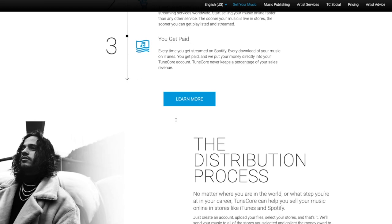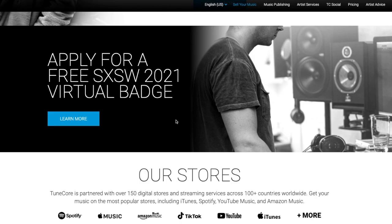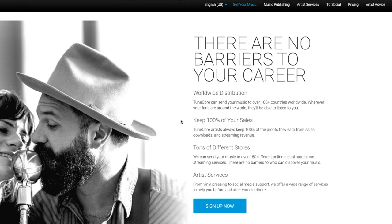A big benefit of both TuneCore and DistroKid is that you get to keep 100% of your royalties. So if you're going to get a lot of streams, you keep all that revenue. This contrasts with some other services that take a percentage of your royalties but don't charge you upfront for distribution. So there are two types of plans: pay for distribution and keep 100% of royalties, or distribute for free and give the distributor a percentage — likely around 15% — of your streaming royalties.